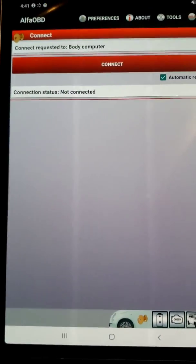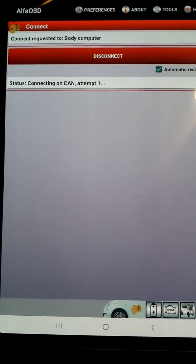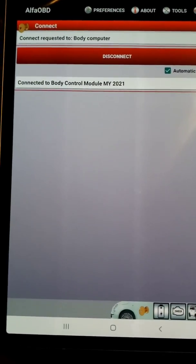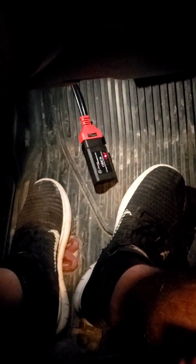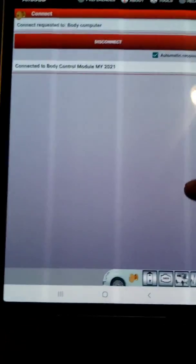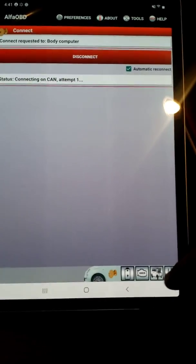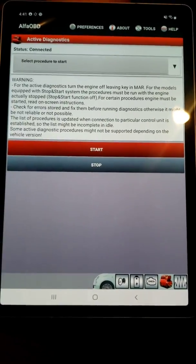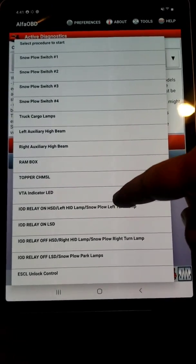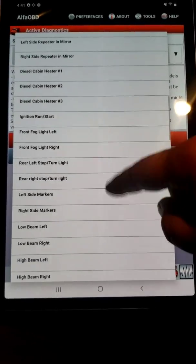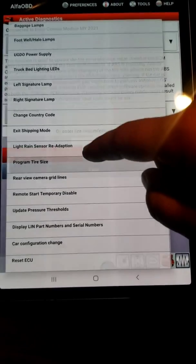Now we need to connect to our OBD2 scanner. You'll see once you connect, you'll get some lights flashing on your scanner. Now we're going to click the icon with the open hood, then select procedure, scroll down to the bottom to 'program tire size'.